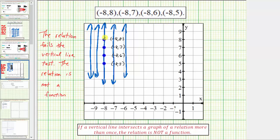This vertical line is telling us that the input of negative eight has more than one output — it actually has one, two, three, four outputs, which again are the second values in the ordered pairs. I hope you found this helpful.